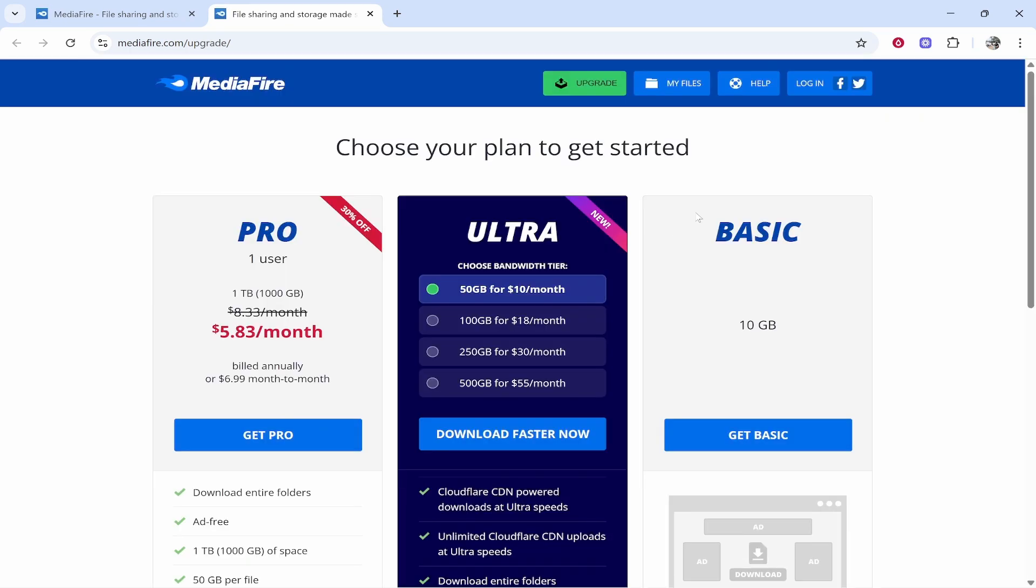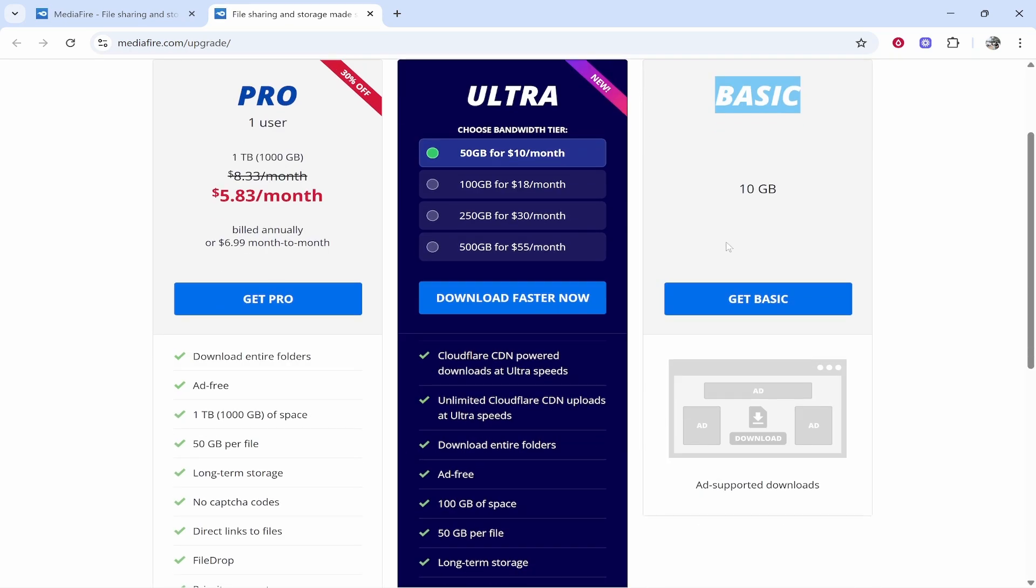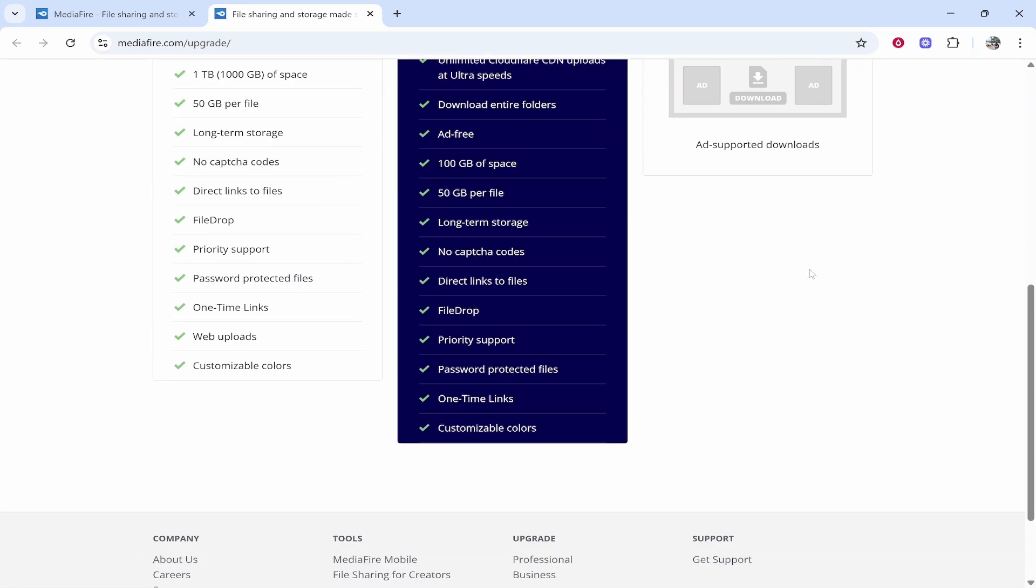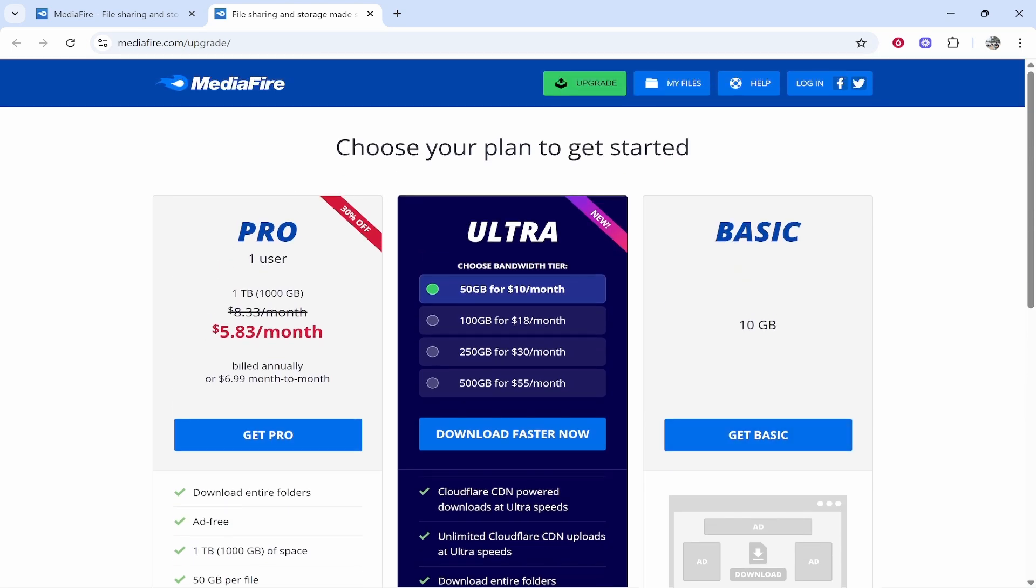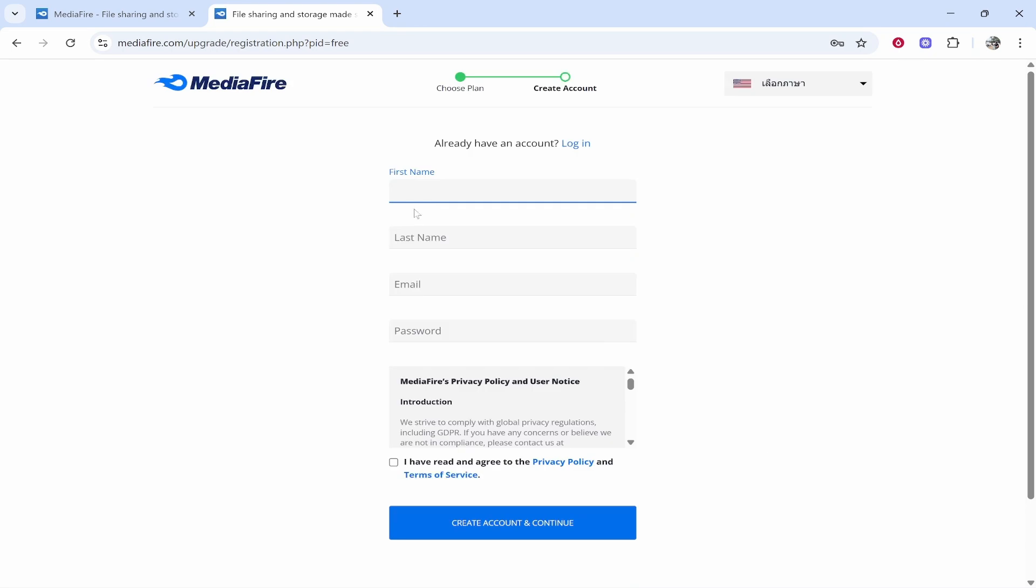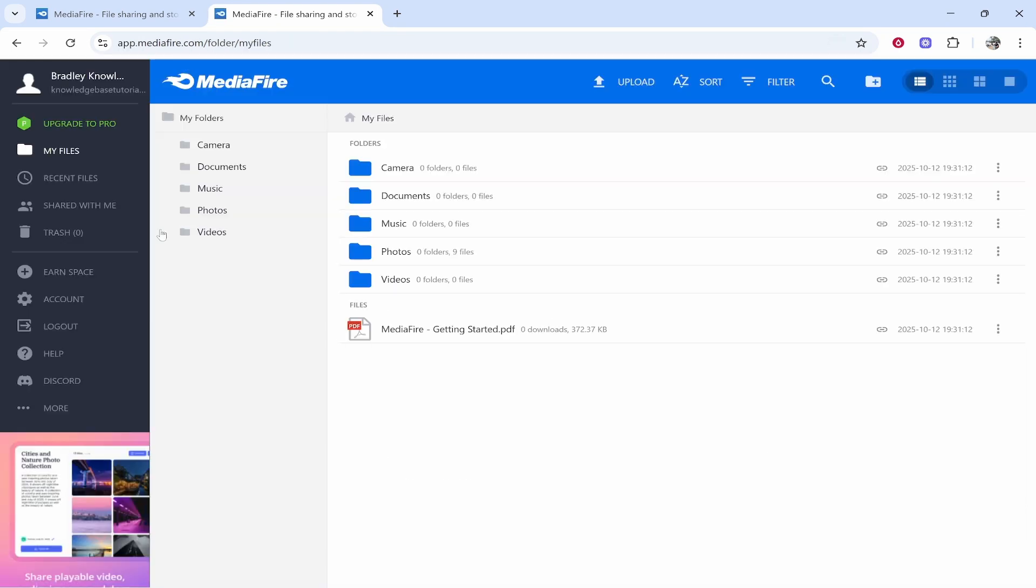You can then create your account. On the basic free plan they're going to give you 10 gigabytes and you are going to get ads, but you can upgrade to different plans here. So I'm going to click 'Get Basic' and we'll fill this out and I'll create my account.